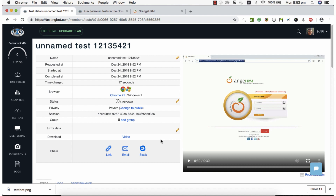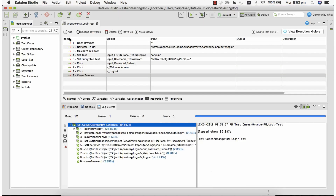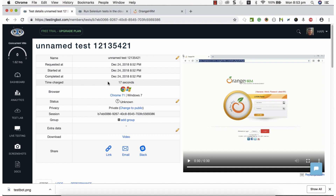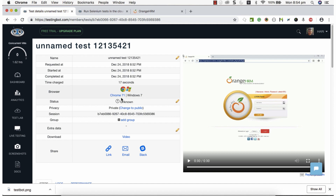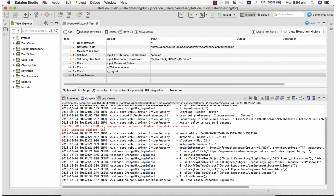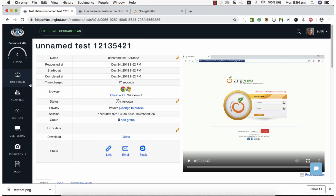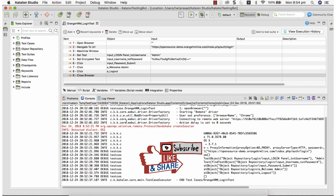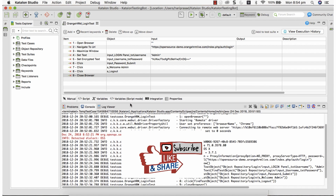This is how we can execute Katalon tests on TestingBot. A lot of customization can be done by providing multiple desired capabilities to control browser version and operating system. Since we only specified Chrome, TestingBot picked up whatever version was available, but you can specify an exact Chrome version and operating system. I hope this video helps you understand the basics of executing Katalon tests on TestingBot. Drop your comments if you need more information on advanced TestingBot usage — I'm happy to make more videos. Thank you.